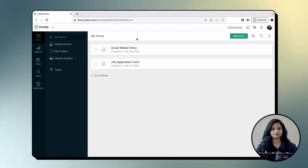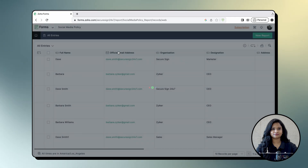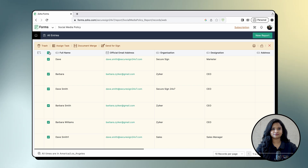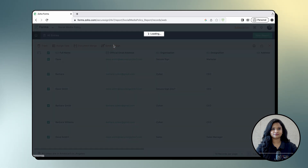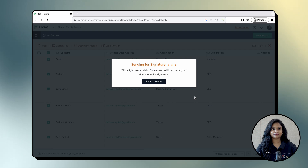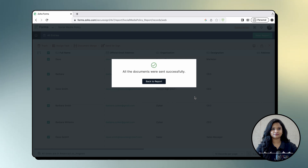Login to Zoho Forms and navigate to your desired form. Next, click All Entries and select the entries to which you would like to send documents for signing. Now, click Send for Sign. And there you have it — you have successfully sent the document for signatures using Zoho Sign from Zoho Forms.